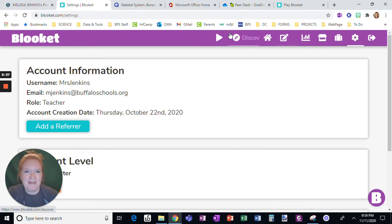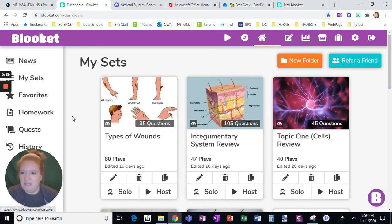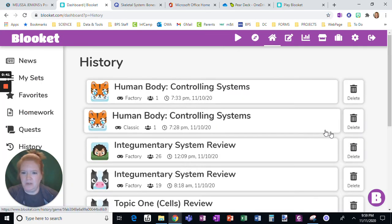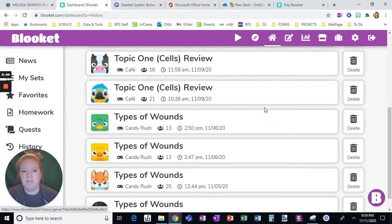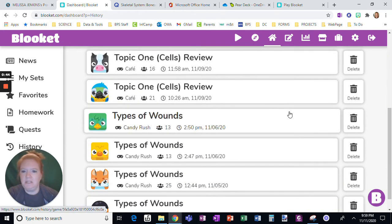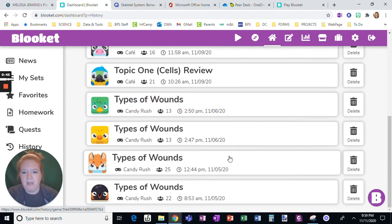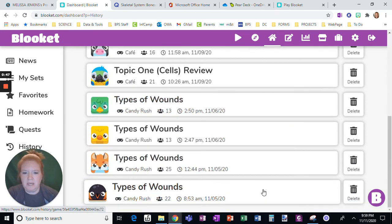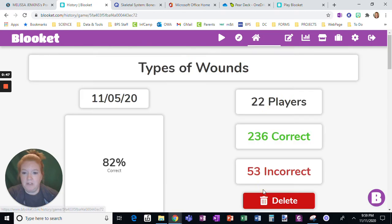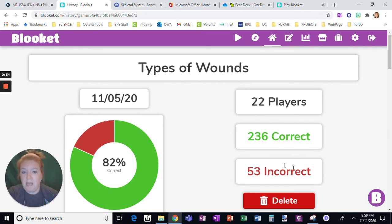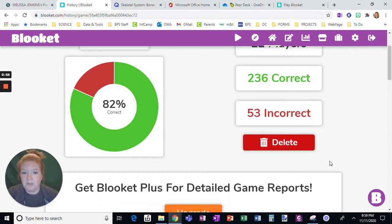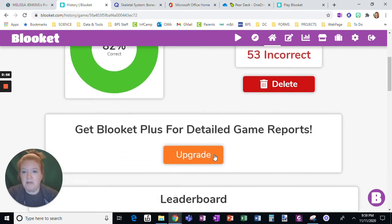Alright, so let's go back to my dashboard and let's look at history. Okay, so you can see these are the times I've deleted some of them, but these are the ones that we've done. So when you have the free version, this is what you're going to see. How many people played, how many right answers, wrong answers.